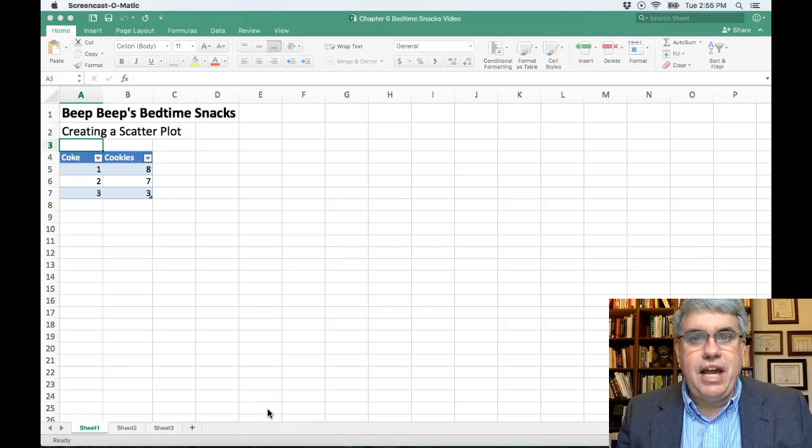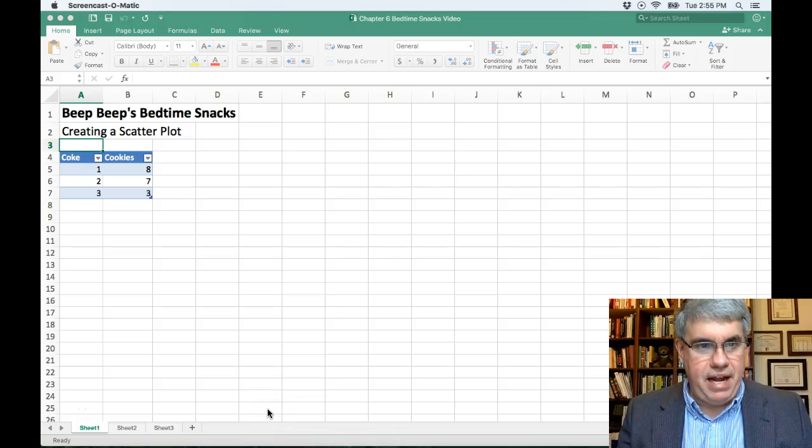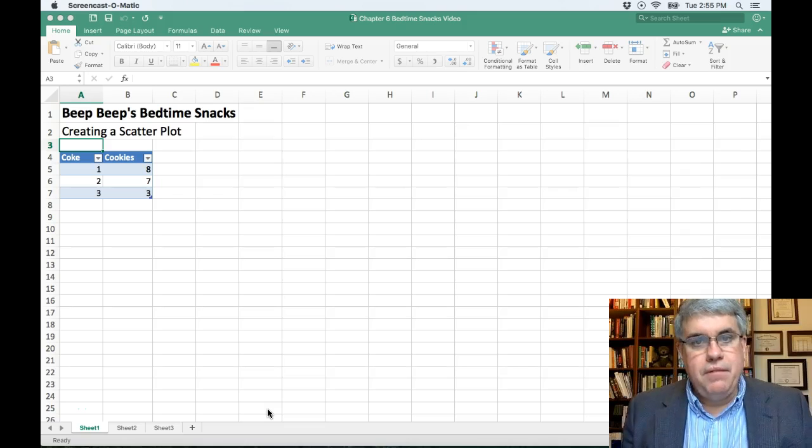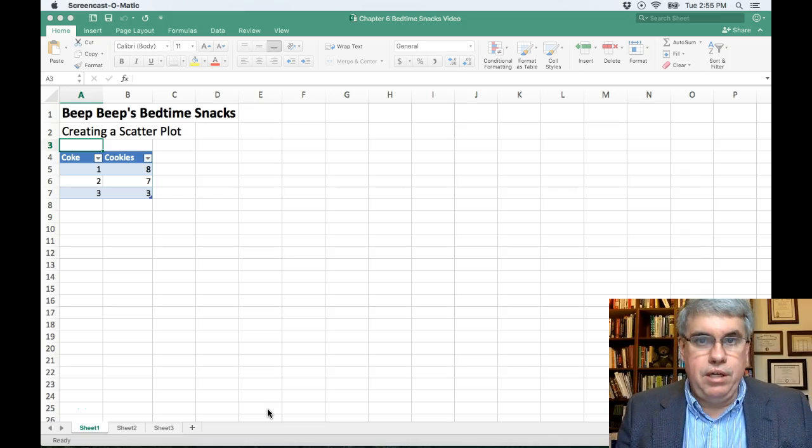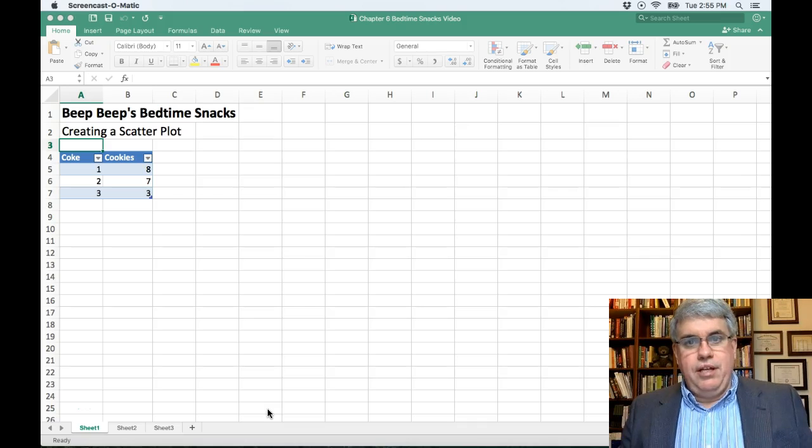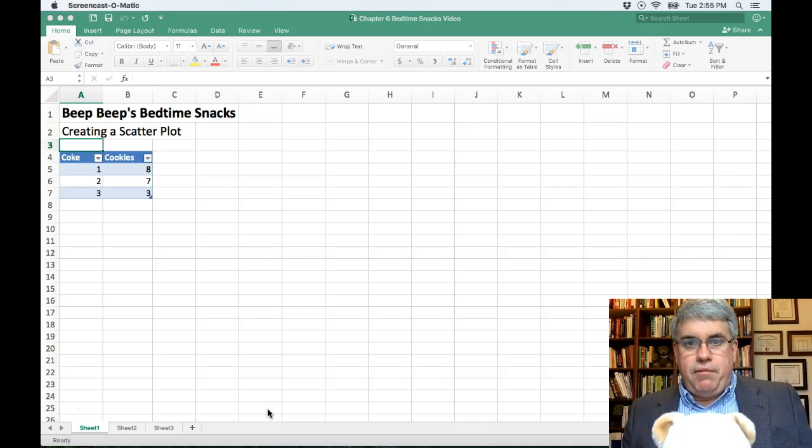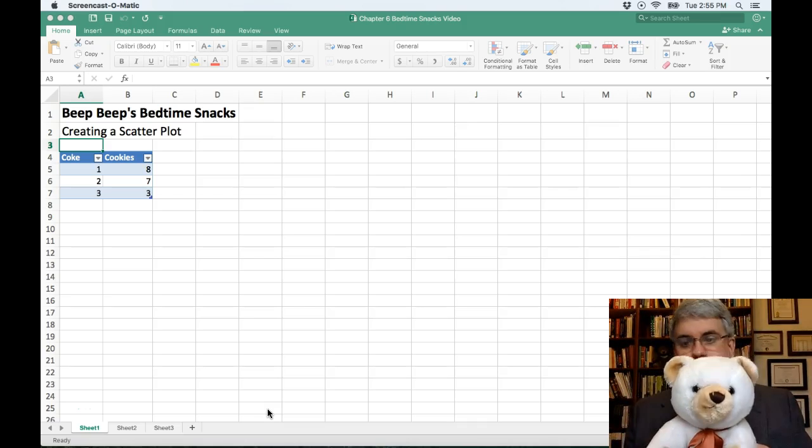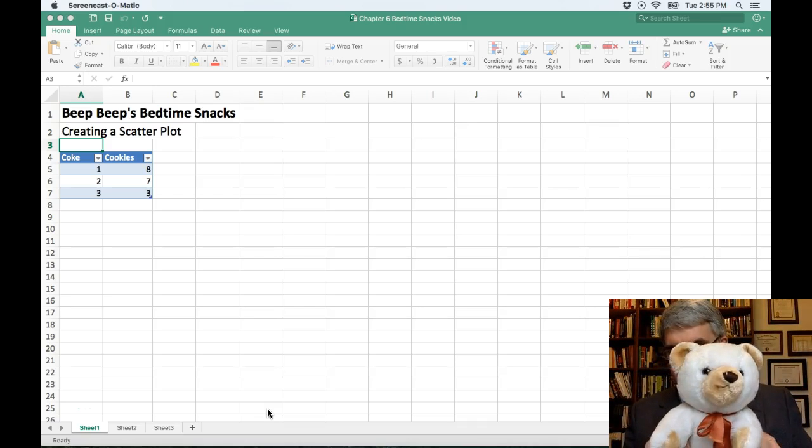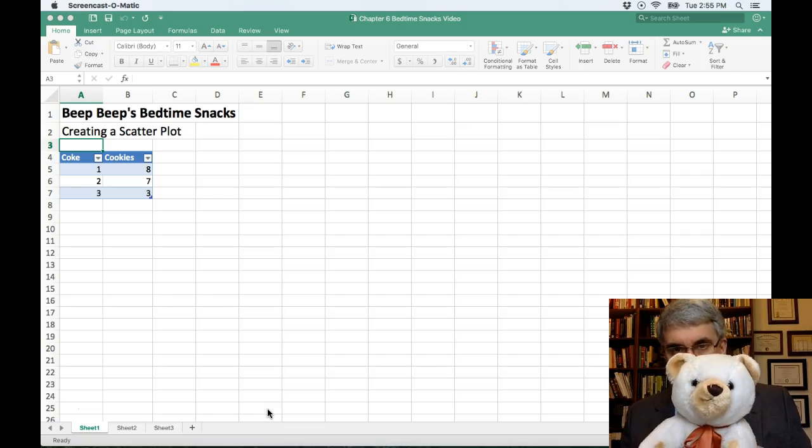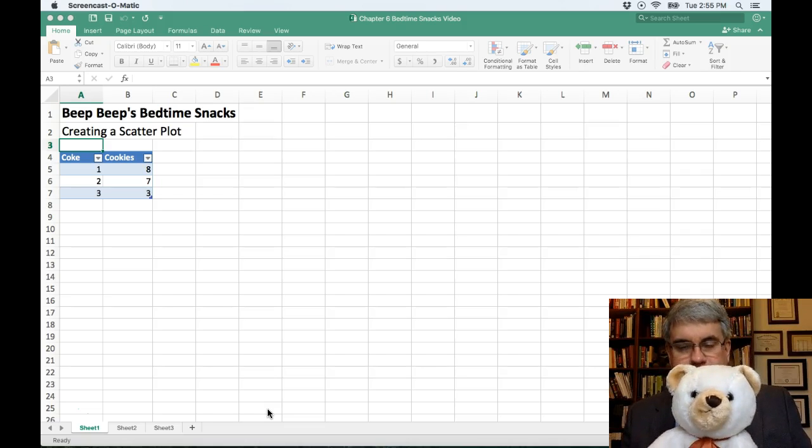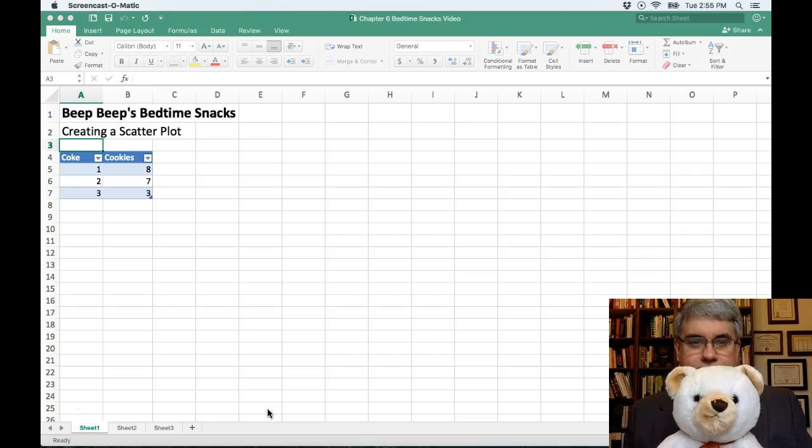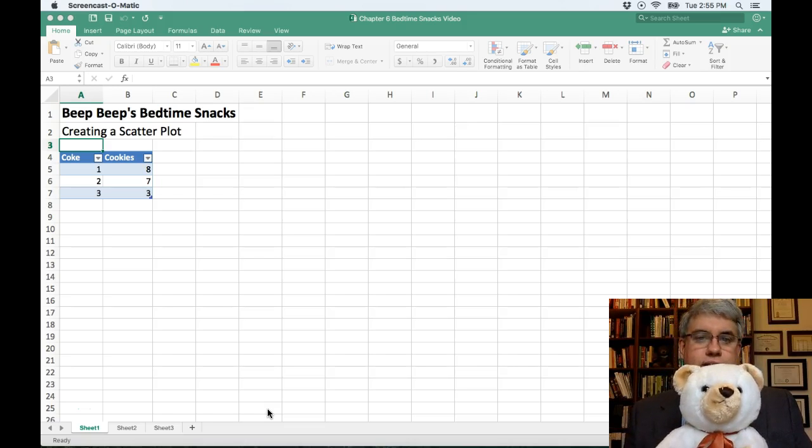Let's look at how to create a scatter plot on Excel for Mac. For this example, we are going to look at Beep Beep's bedtime snacks. Now if you're not familiar with who Beep Beep is, this is Beep Beep. He's a bear that likes statistics and he takes it fairly regularly. He gets really close to passing sometimes.